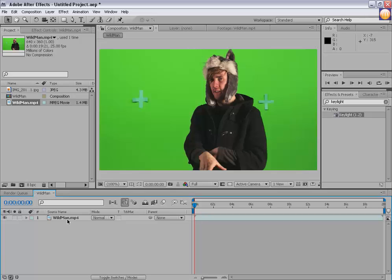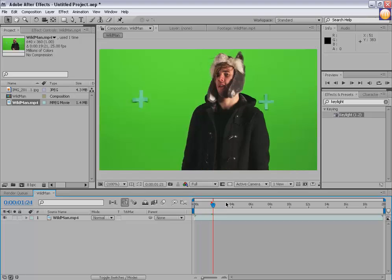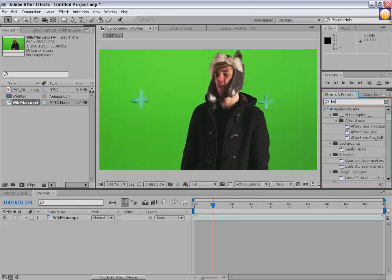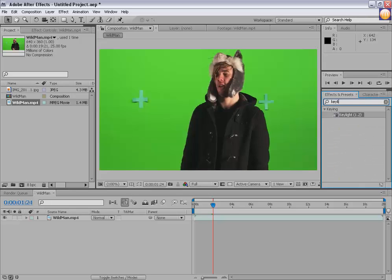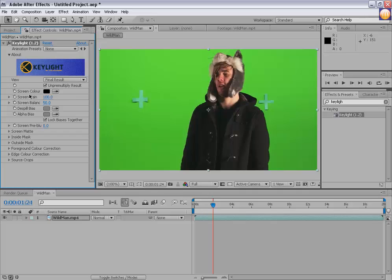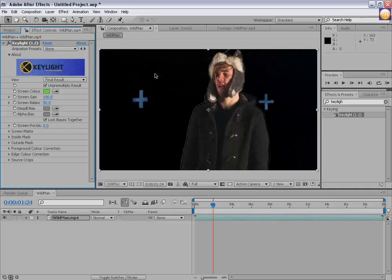It's an easy and cool way to make a new comp with the layer already in it. What we're going to do is key out the green part of this footage. I have this plugin called Keylight — it's definitely inside the package of Adobe After Effects. Add Keylight onto this footage, click on the eyedropper and select the green color.